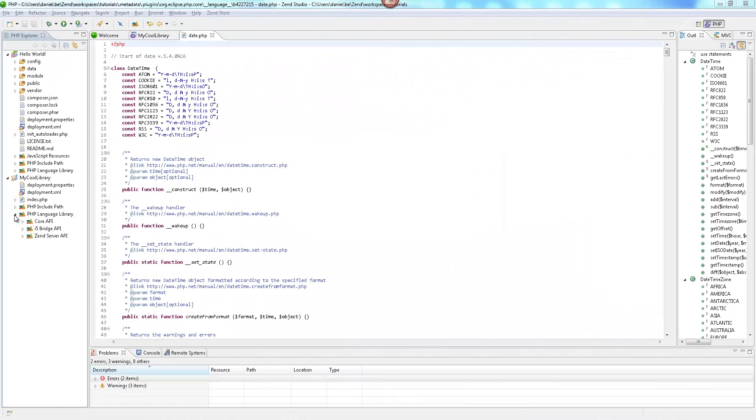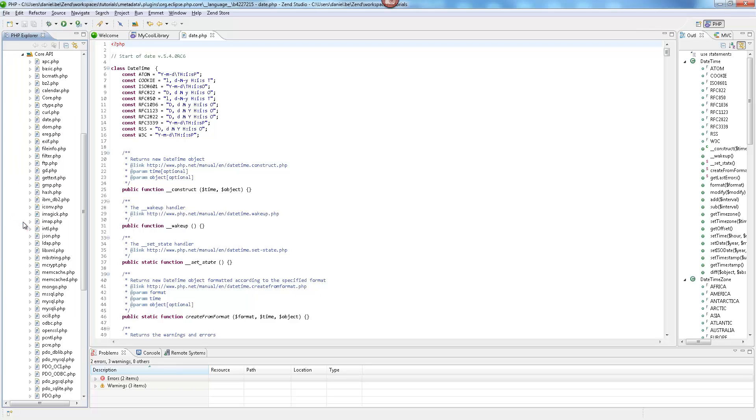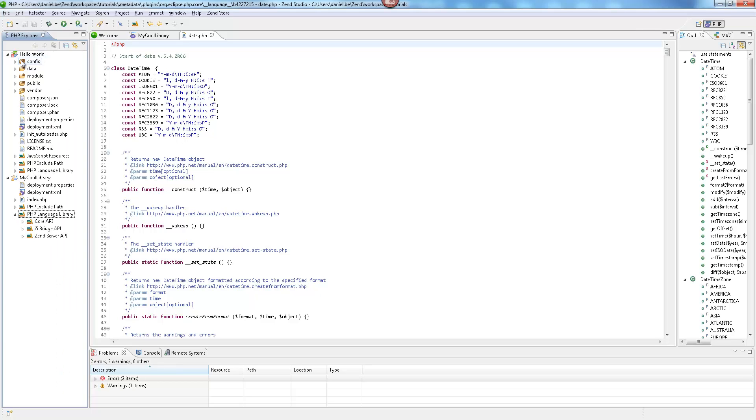These libraries can be anything from a family of files or functions to fully structured, feature-rich frameworks, like Zen Framework for example.